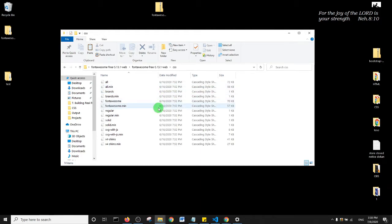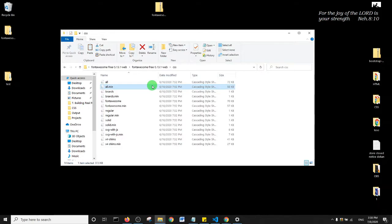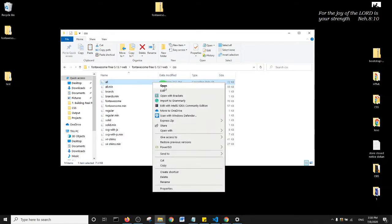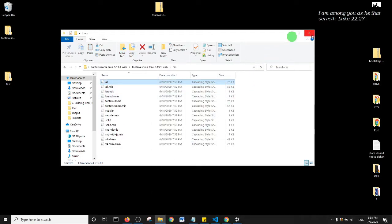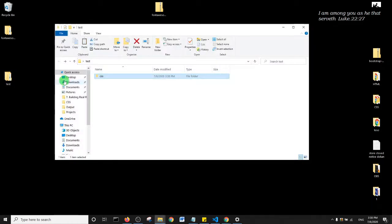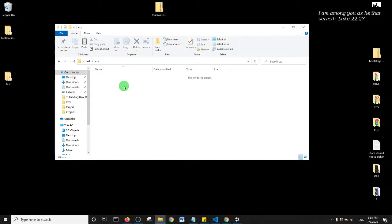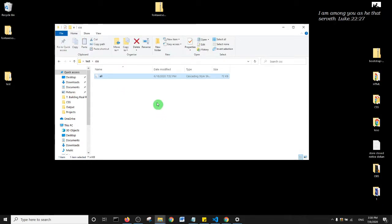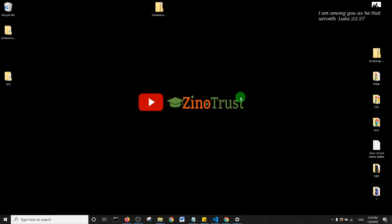Particularly we either use the 'all' or the 'all.min', so I'm just going to go with the 'all'. I'll right-click, copy, and head back to my test folder. Then I'll open up the CSS folder and paste it in - Ctrl+V and here it is. Next, let's open up our code editor.